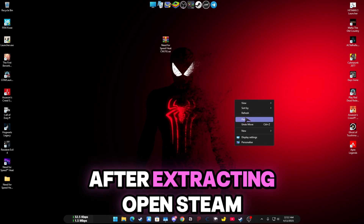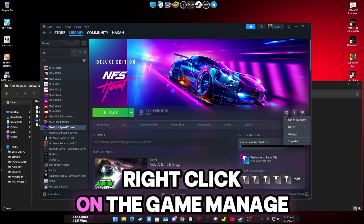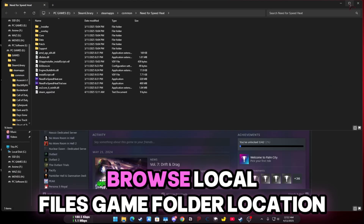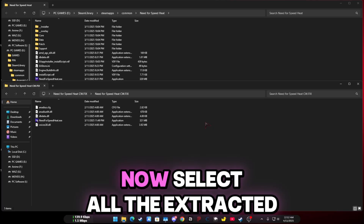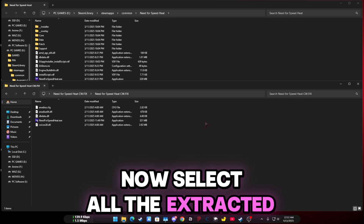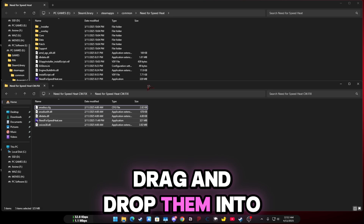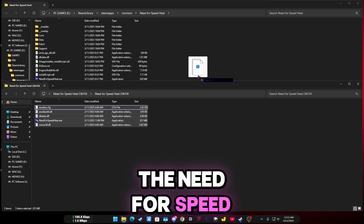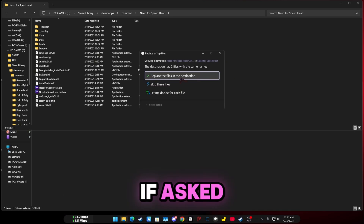After extracting, open Steam, right-click on the game, select Manage, then Browse Local Files to find the game folder location. Now select all the extracted fix files, drag and drop them into the Need for Speed Heat Steam folder, and replace files if asked.